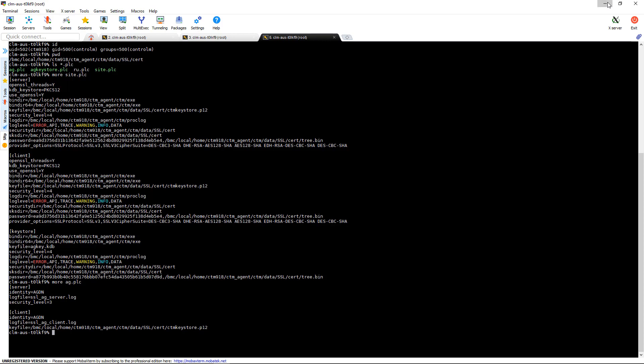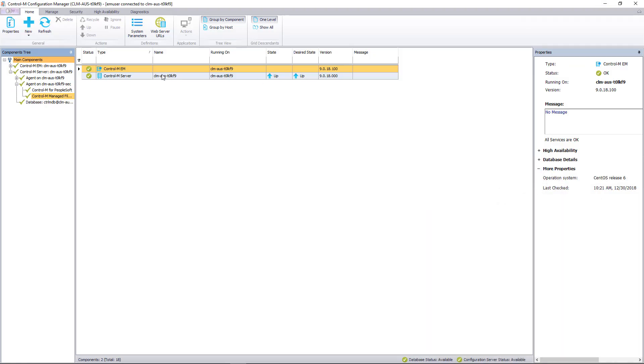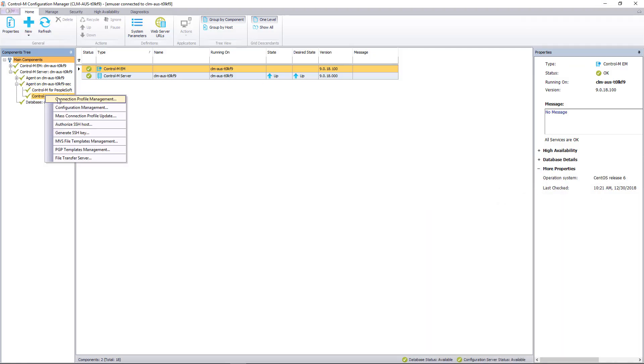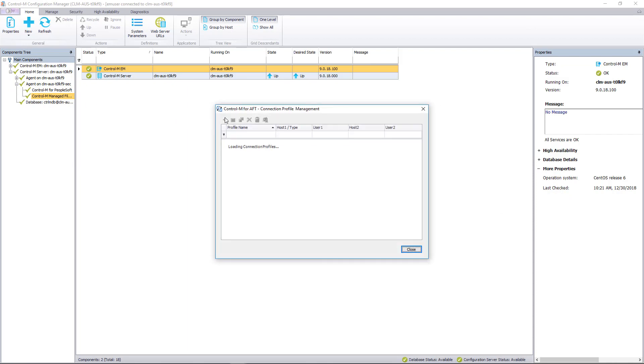Let's take a look at the MFT. So in MFT, we have a connection profile here that's configured for SSL.